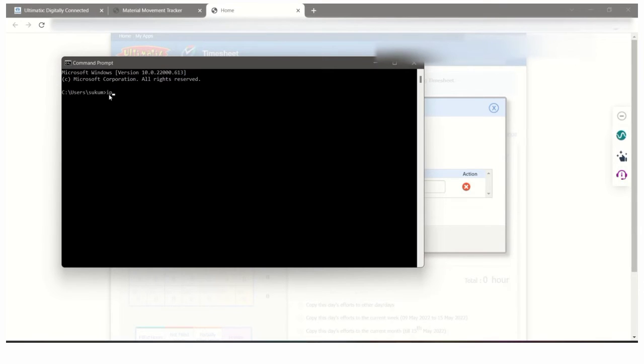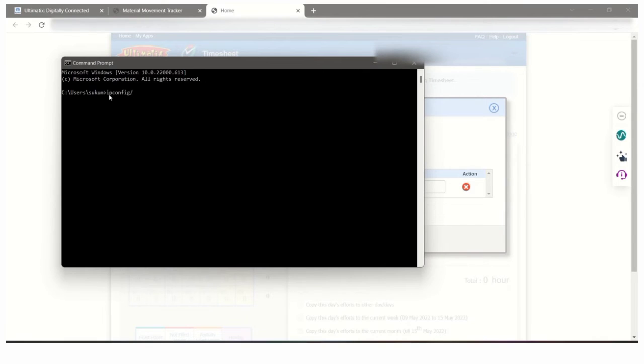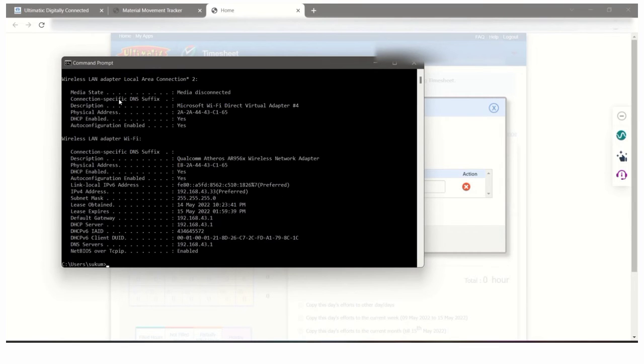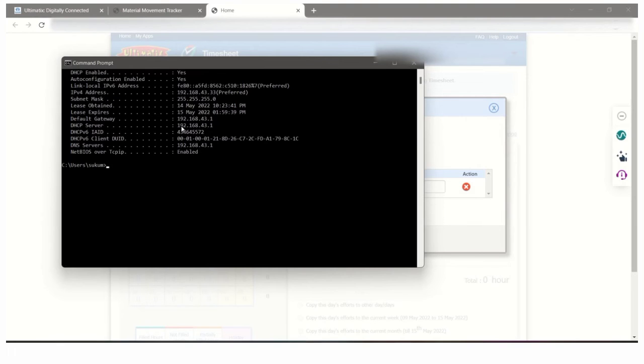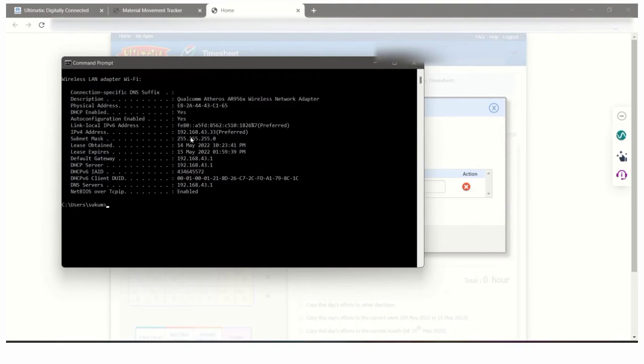Type ipconfig /all and click enter. You have to scroll down.